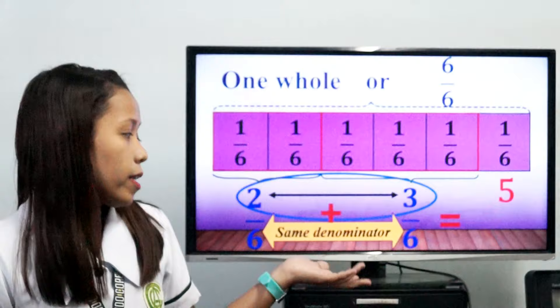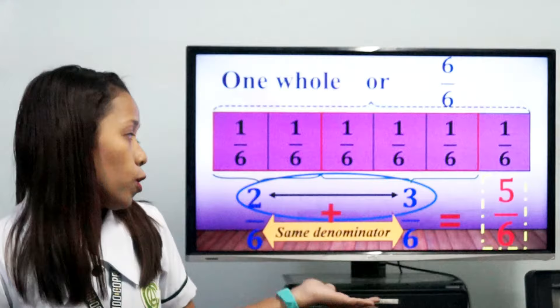As you can see, they have the same denominator, so just copy 6. So 2/6 plus 3/6 is equals to 5 over 6.